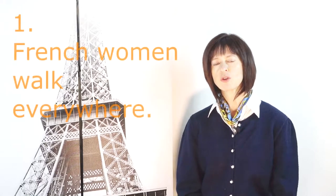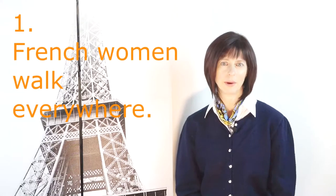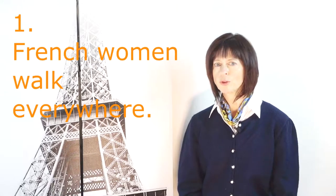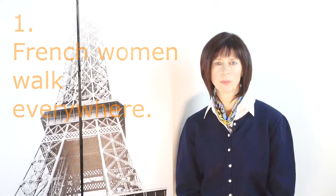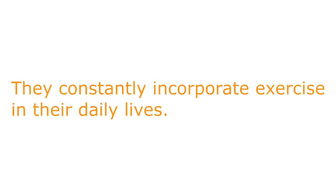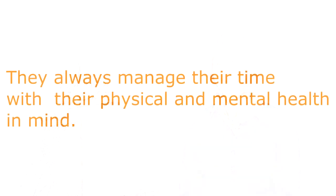As you have heard before, French women walk everywhere, and that is true. To work, to the car, to the school to pick up kids, to the store to do their shopping. They constantly incorporate exercise in their daily lives. And they never reward themselves for exercising like we in America reward ourselves with a 300 calorie healthy smoothie after jogging or working out.